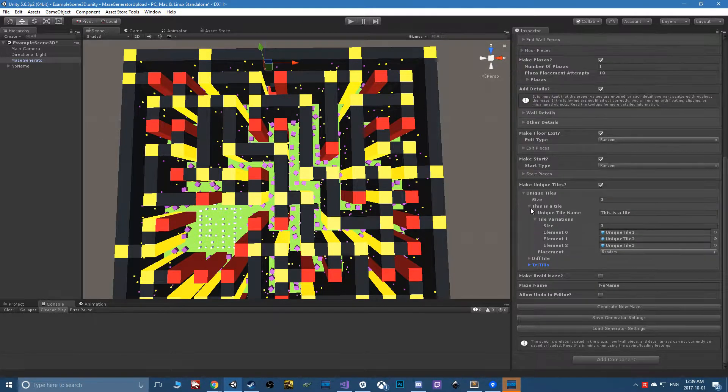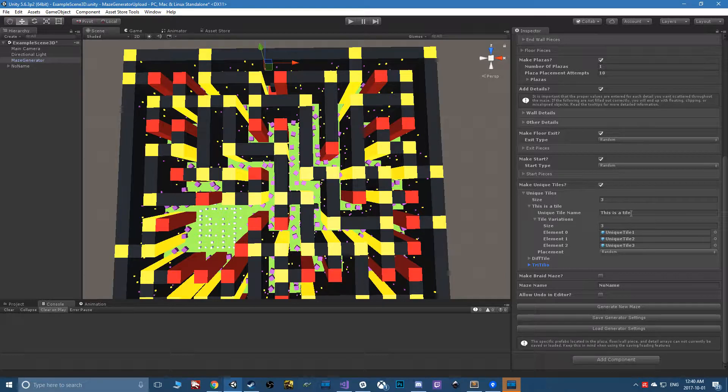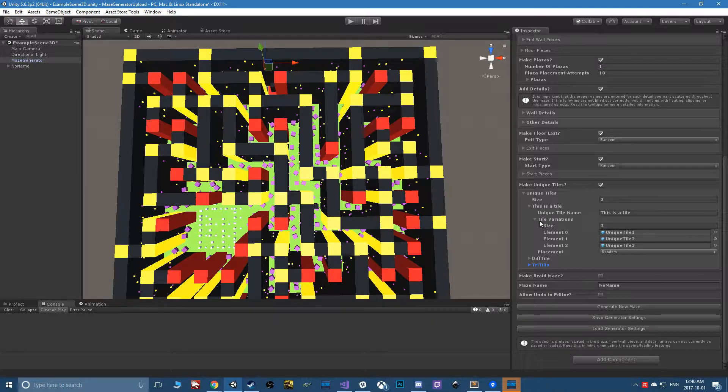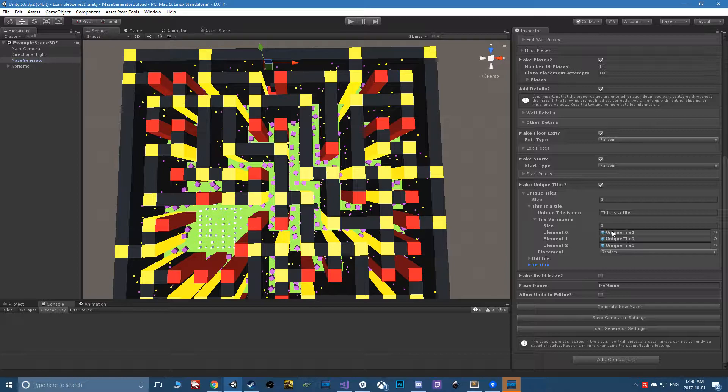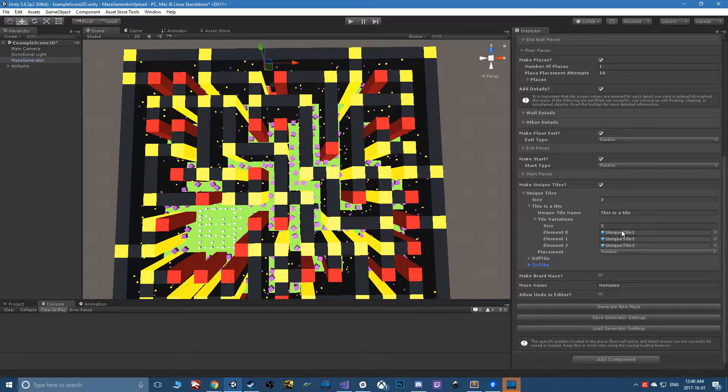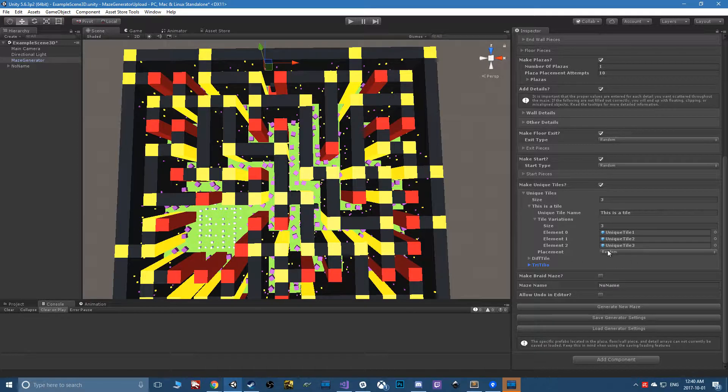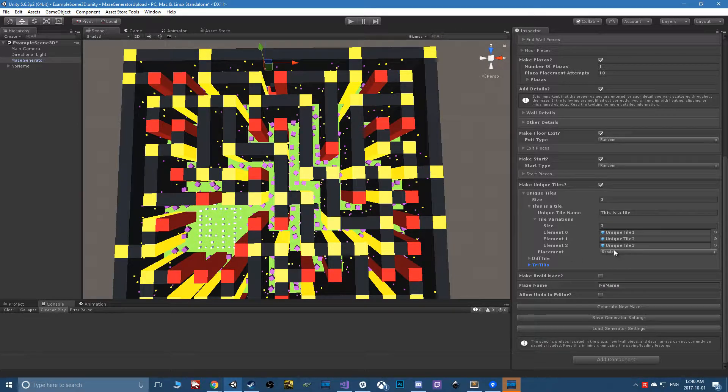You can add variations to each tile. For example, this is a tile I've given it three possible variations, and then you can do placement much like the start and exit tiles.